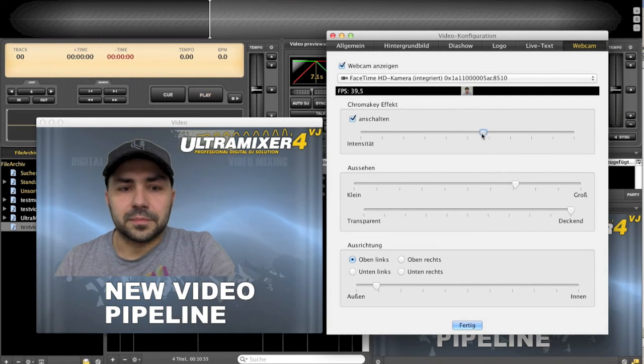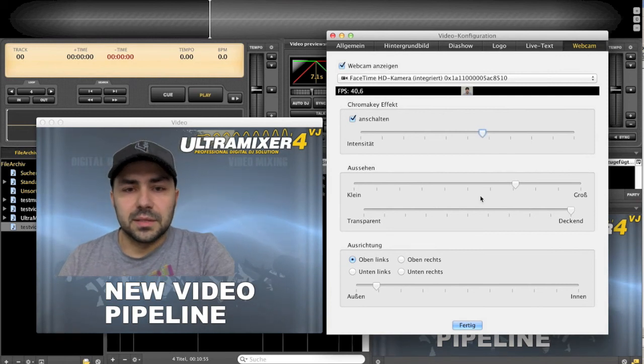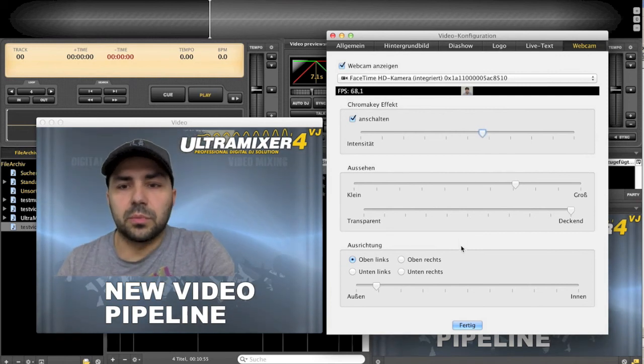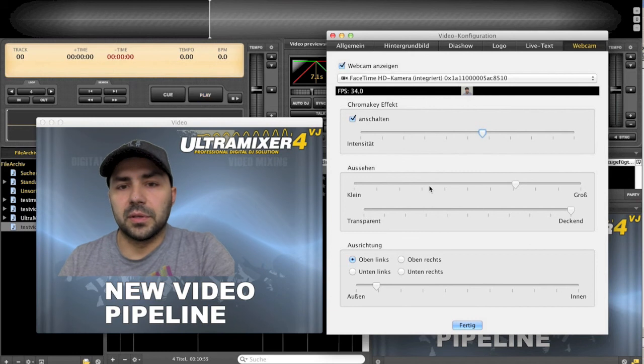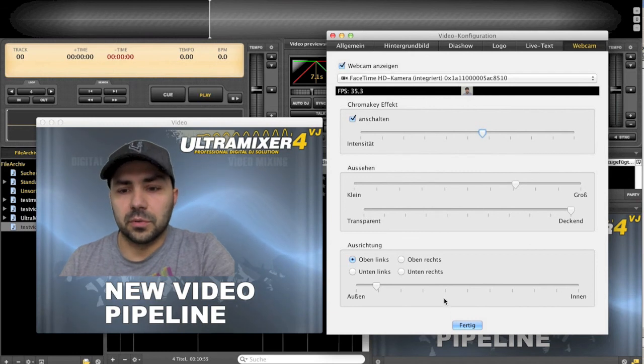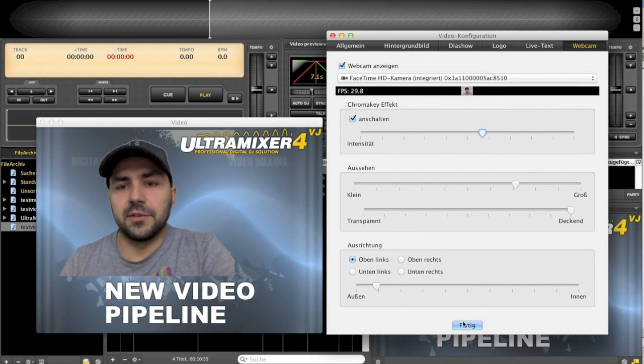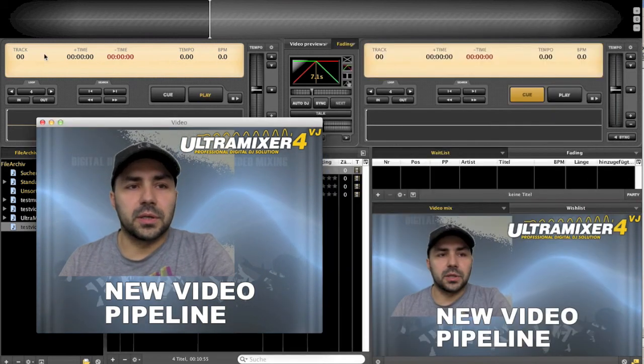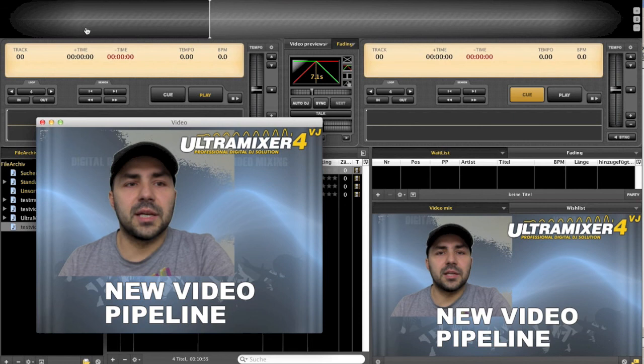This is just a small impression of what we will come up with in the future with Ultramixan video. Thank you for watching and stay tuned!